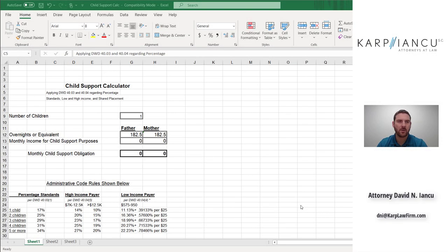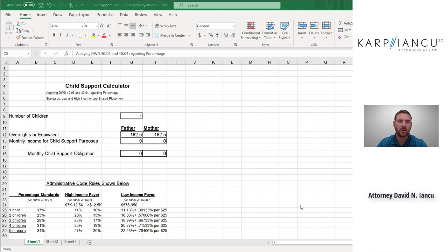Thanks for joining me today. We're going to run through how to calculate child support in Wisconsin. A couple of things to go through first before we run some actual calculations.